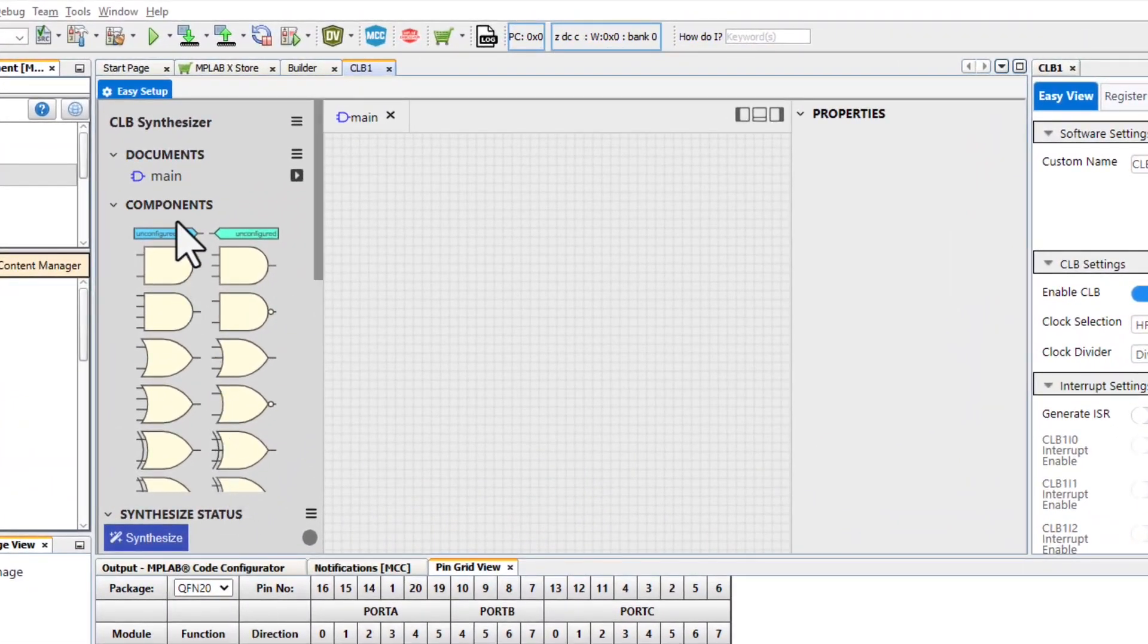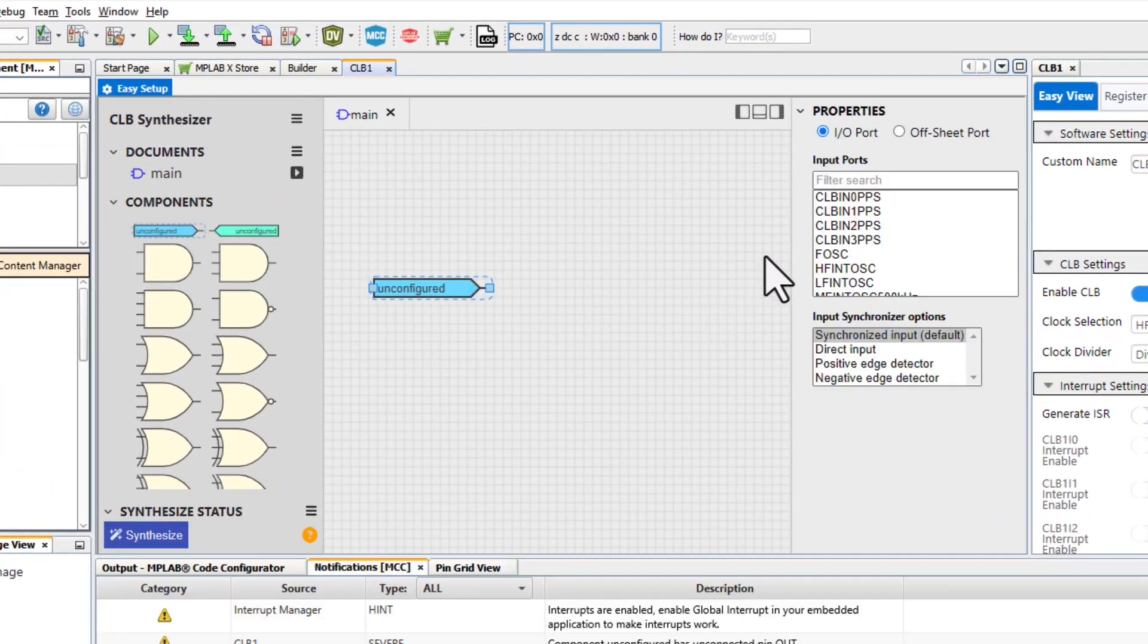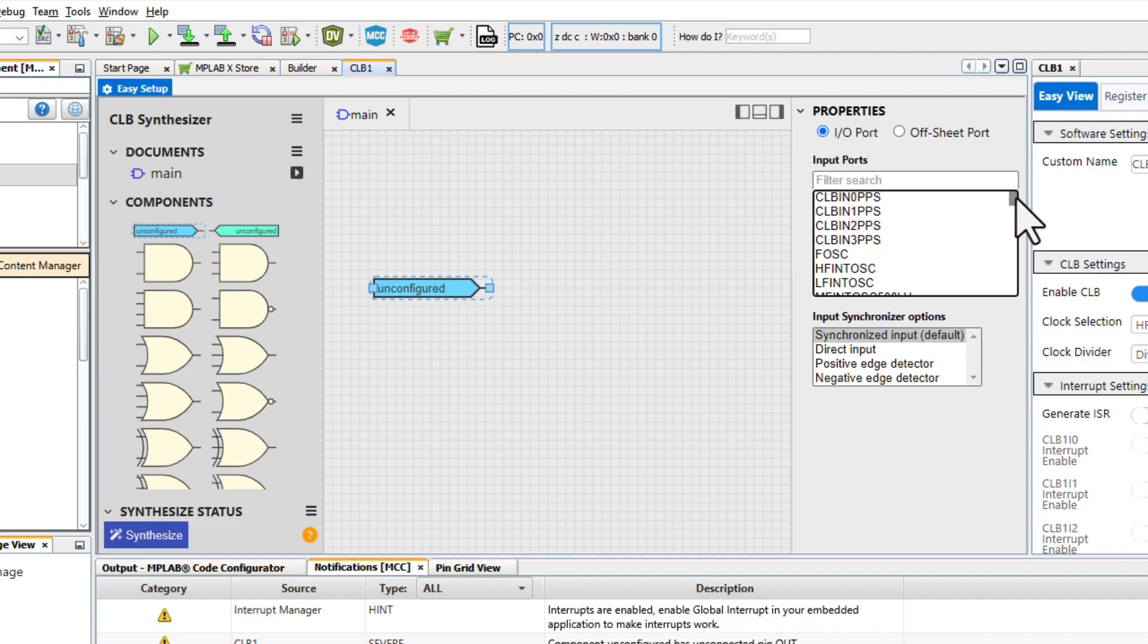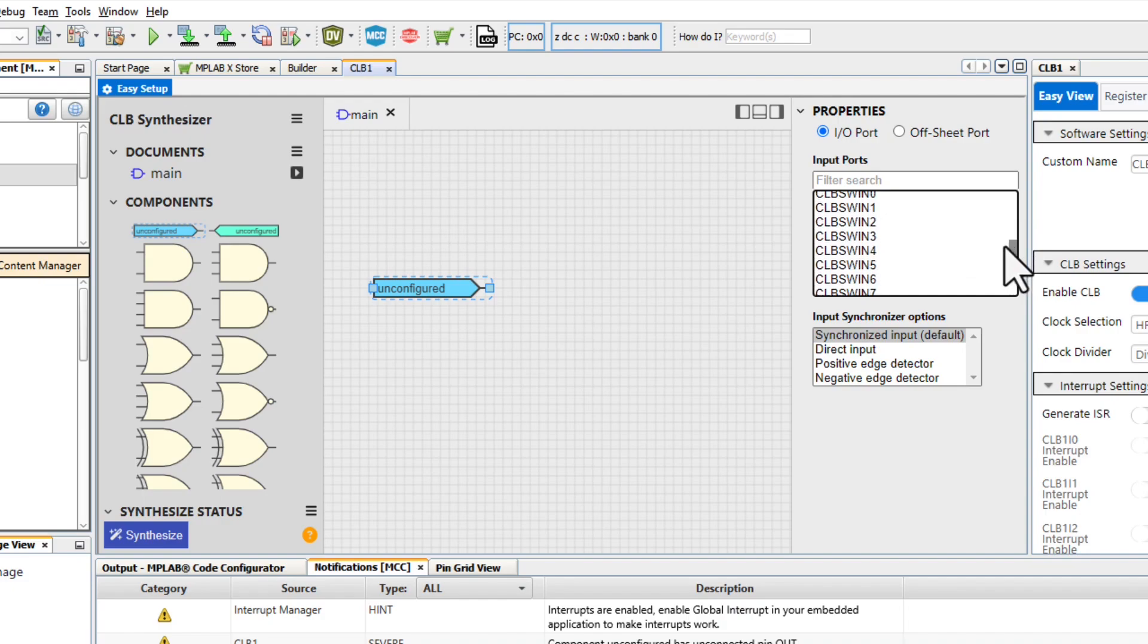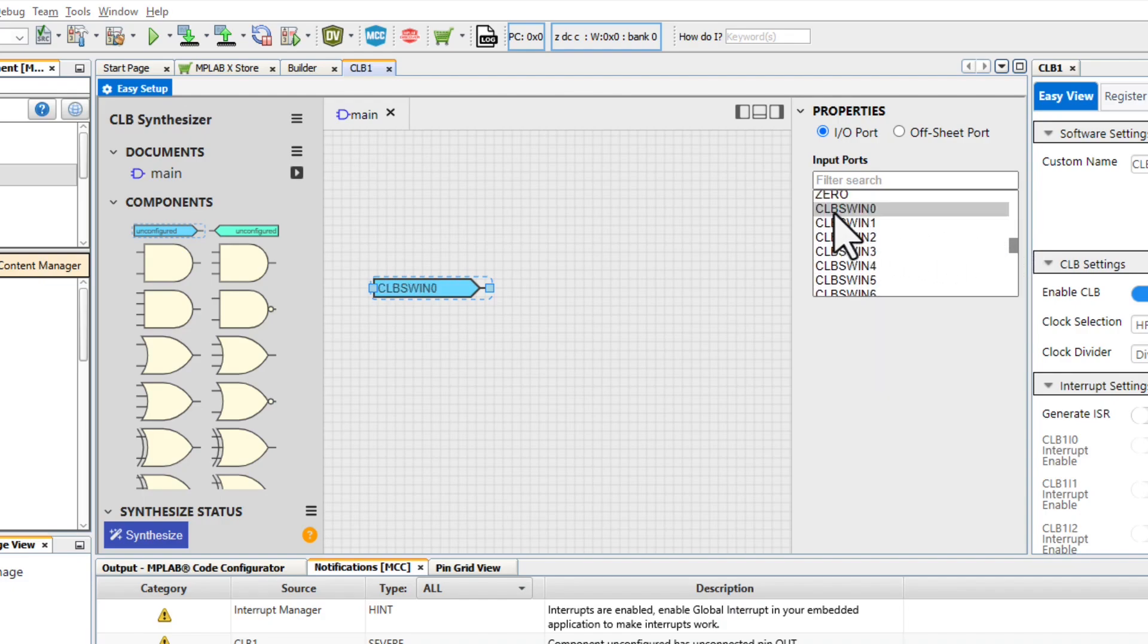We can start dragging and dropping components into our schematic. I'll start with an input that I can select as being an IOPin, an oscillator input, different peripheral inputs, or software register inputs. I'll select this as our software register input bit 0.